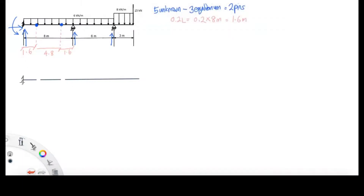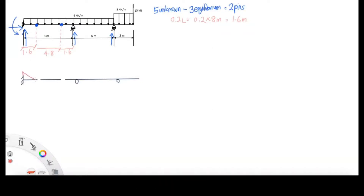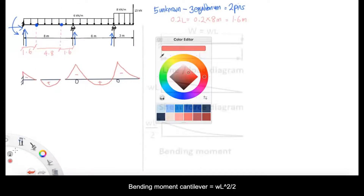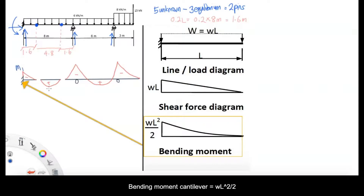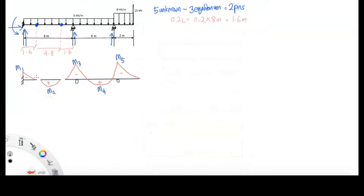You need to be careful with the fixed support, because at the top we have an internal moment there — so you cannot start from 0, you need to start from some value. In the middle it's just the UDL beam, with minus at the top side and plus at the bottom side. The bending moment diagram for the cantilever already has a value at the beginning; that diagram can be found at the end of the past exams.